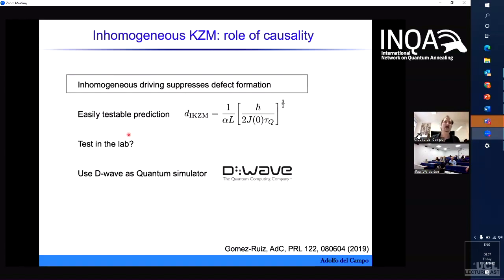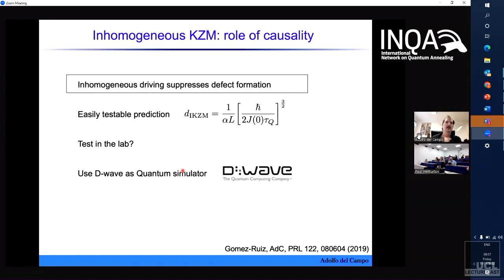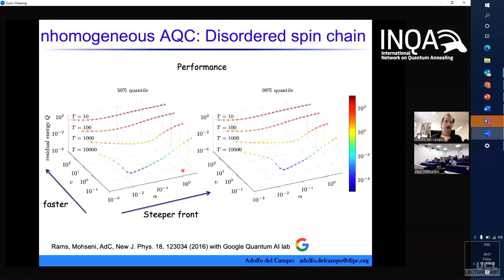So far, there is only an experiment on two-dimensional Bose gases that confirmed this enhanced suppression of the density of kinks with the quench time, increasing the power law exponent from one-half to three-halves. But all beyond that there are no experiments yet in quantum simulation, so it's something that could be checked in D-Wave to prove it in the quantum domain. We extended this a few years back with Mark Rams and Masoud Mohseni at Google to disordered spin systems, and we saw it holds more generally. We saw that this technique has very good applicability.